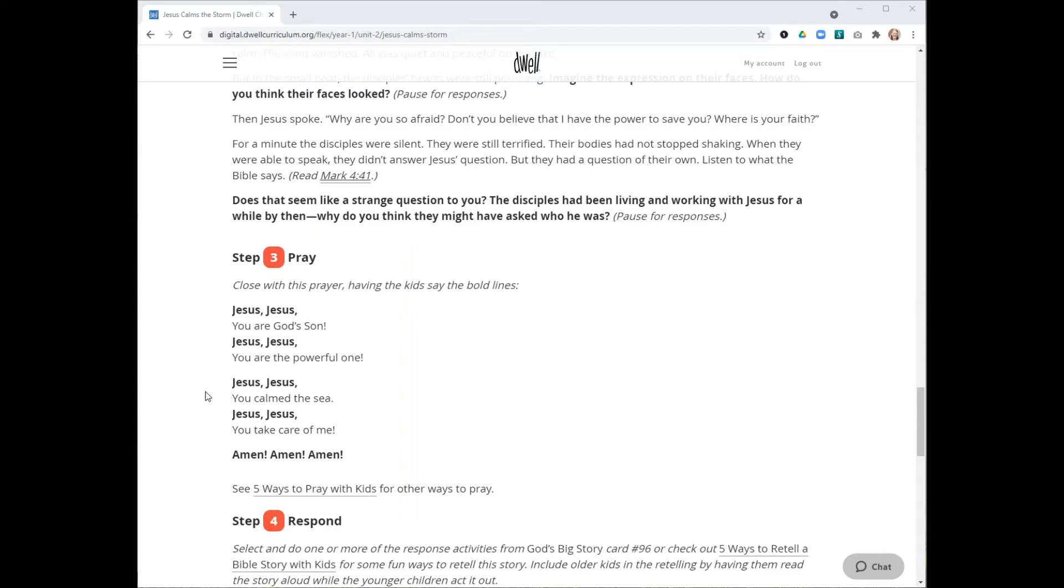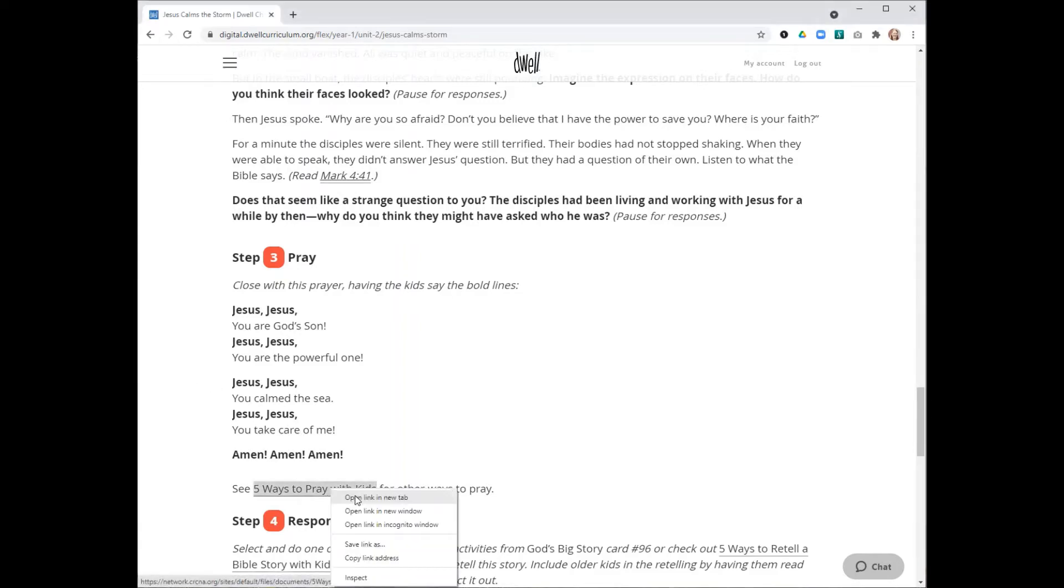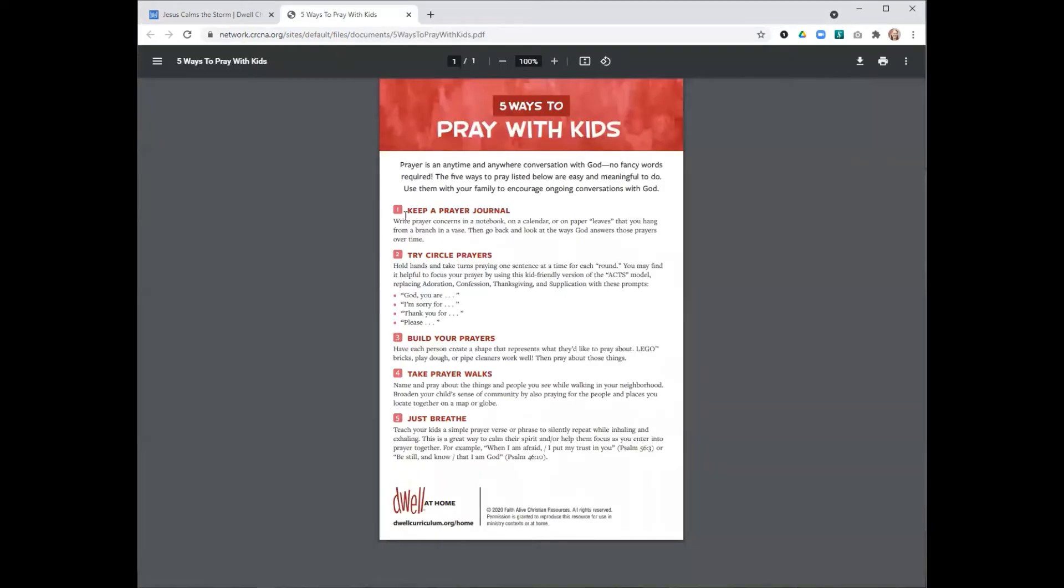After you finish telling the story at the end, there will often be a couple more wondering questions to allow children time to process what they've just heard. Then you'll move into a time of prayer. We'll always give an option for what you can do during this prayer time, but you can also always pray in whatever way you prefer.